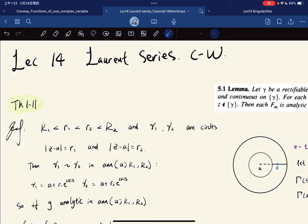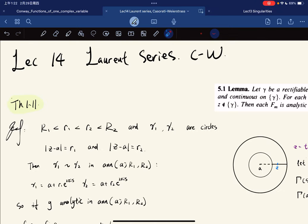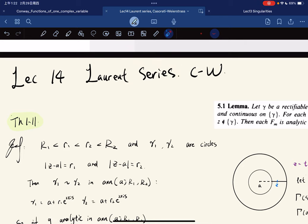All right, so 69% battery is the perfect time to start the new lecture. So for this lecture, our main theorem is the Laurent series development and the Casorati-Weierstrass theorem. Okay, so before that, there is something from last lecture I need to clarify.